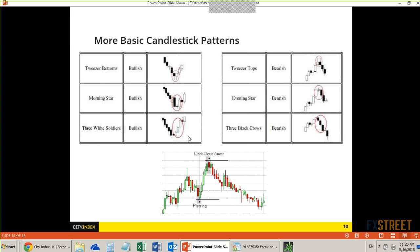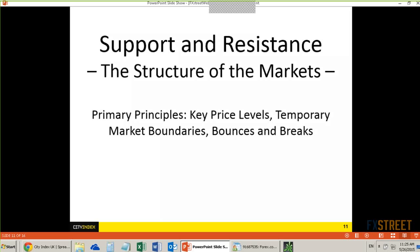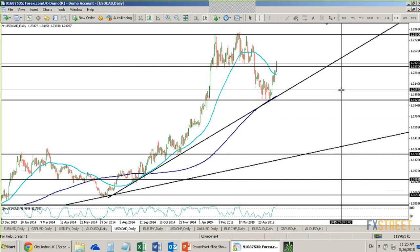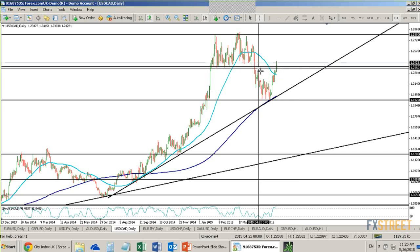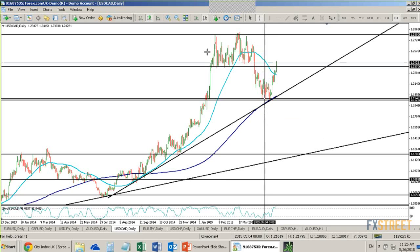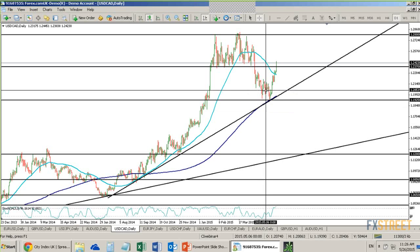Now support and resistance. We all know what support and resistance is — basically the structure of the markets. If you take a look at Dollar Canada, we see the highs around 128, very strong support and resistance right around 123.70, and very strong support right around 119.25. This is providing us a structure of where we could be looking to trade.